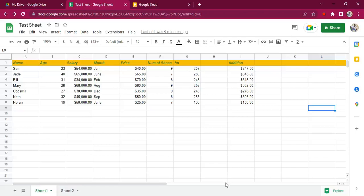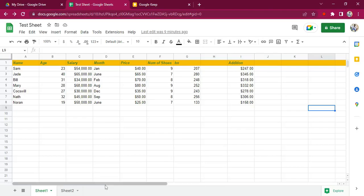Okay, so in the last video we talked about how to manipulate data in Google Sheets, how to format it, and how to do basic calculations. In this video, let's talk about conditional formatting.